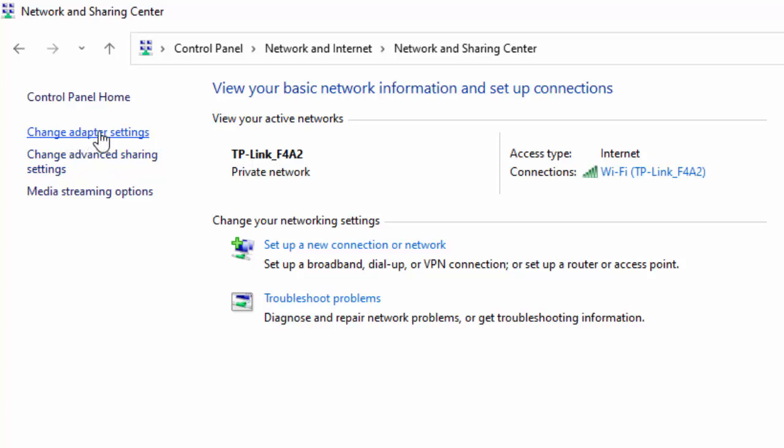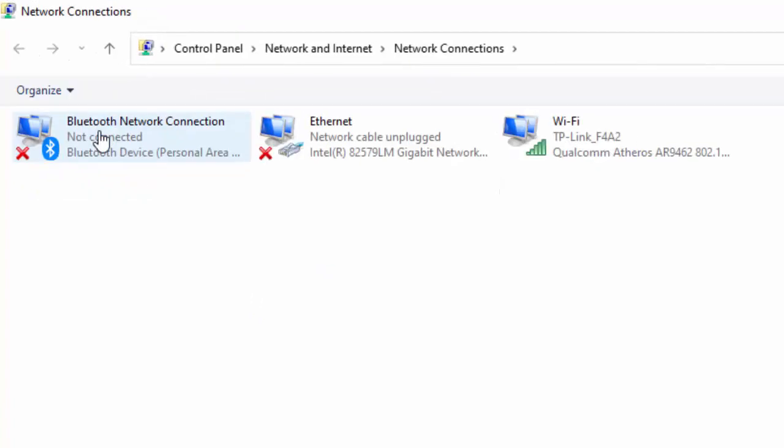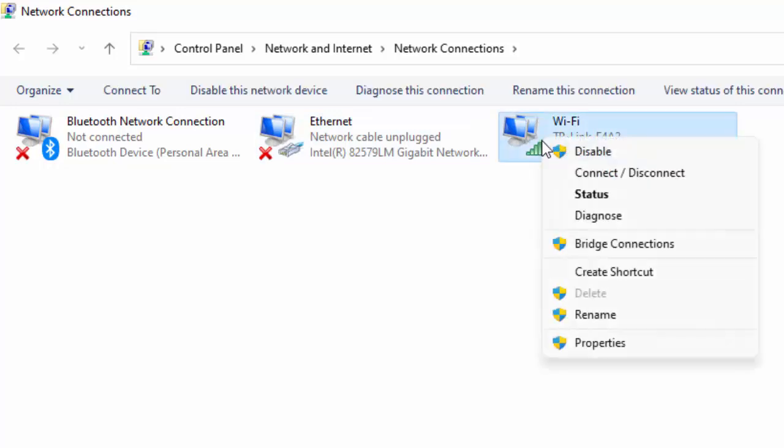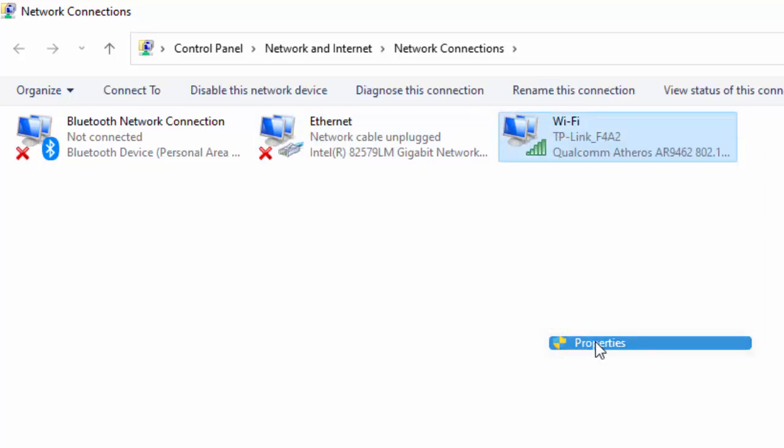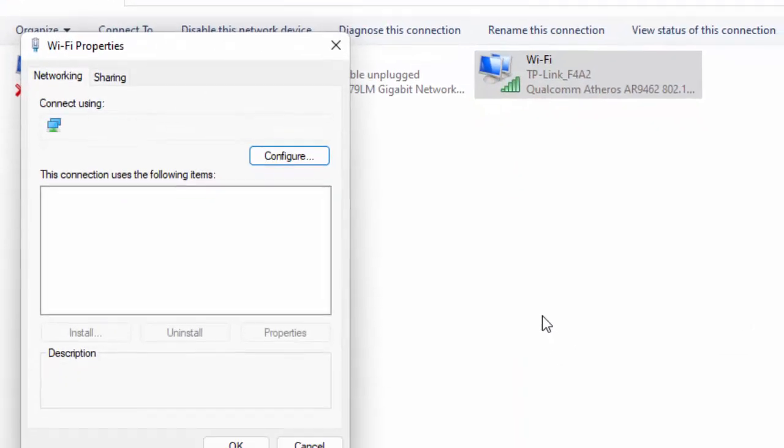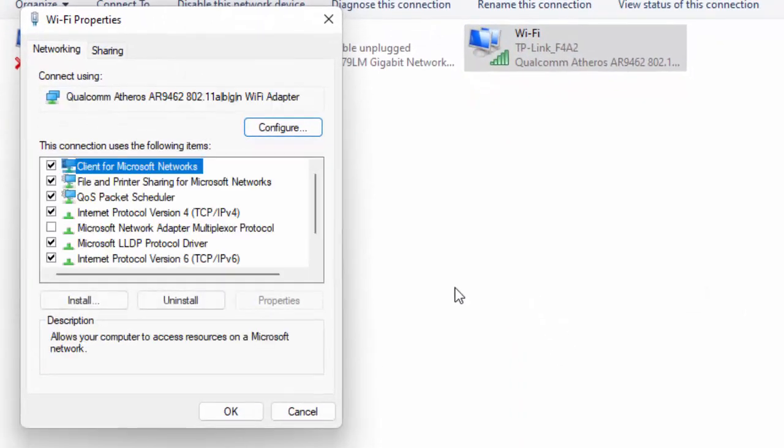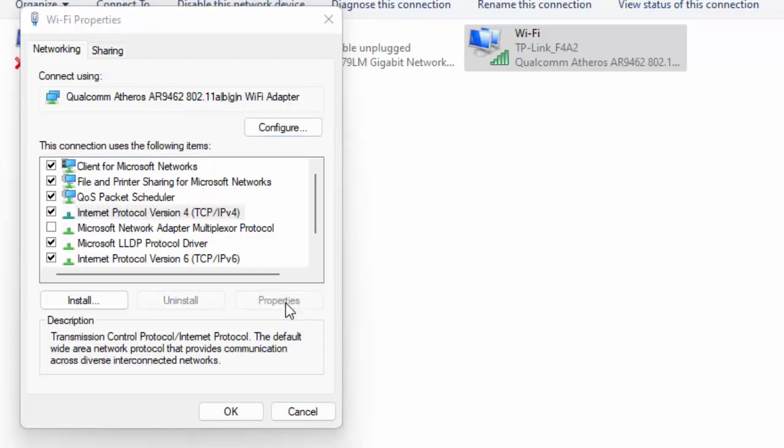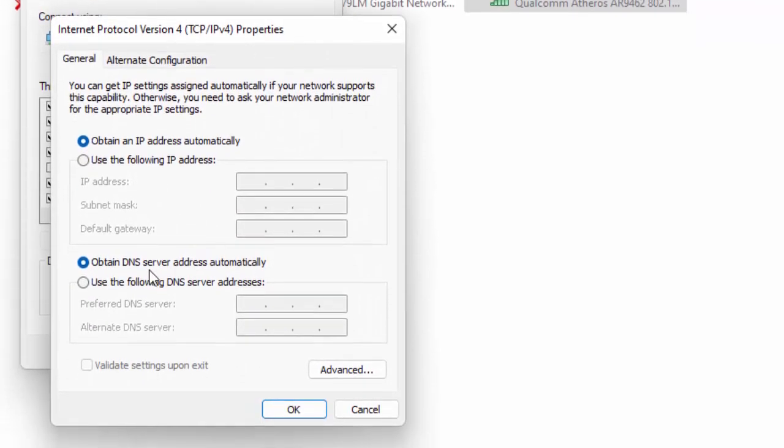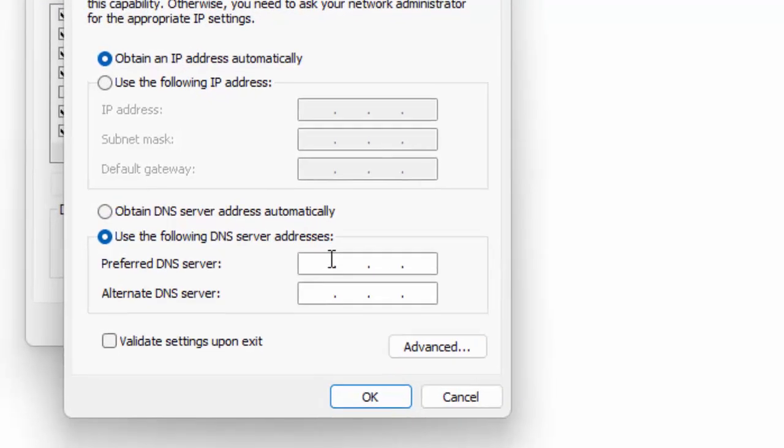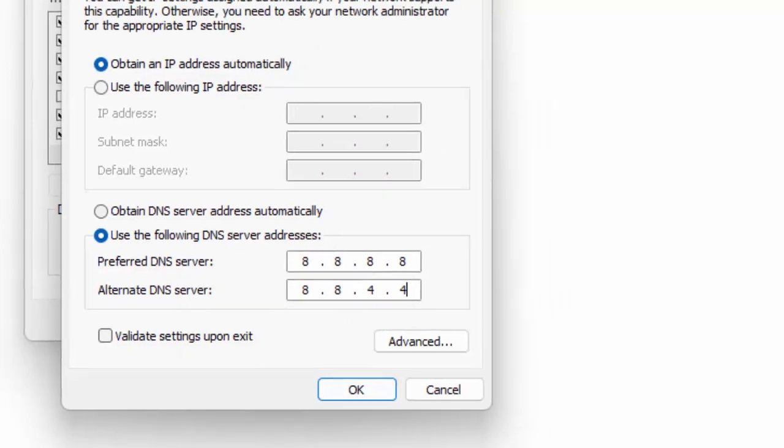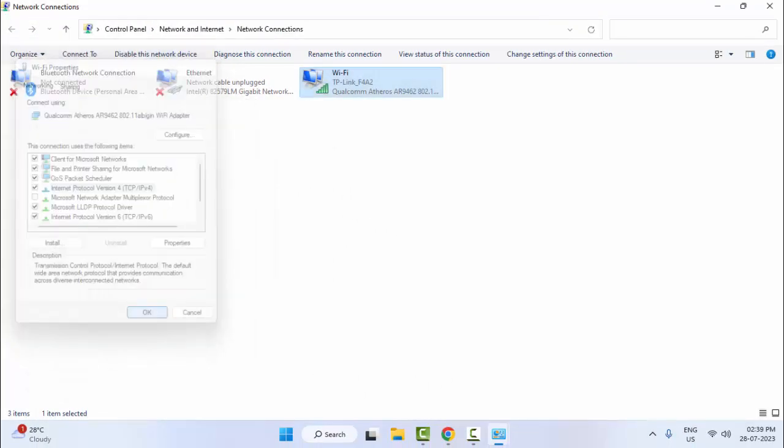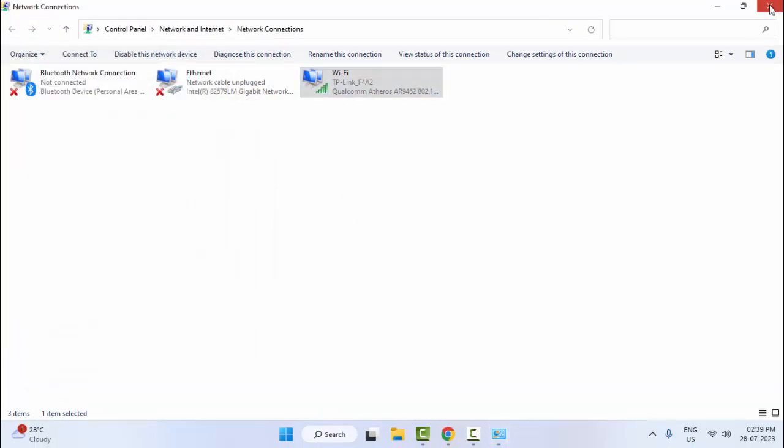Click on Change Adapter Settings. Right-click on your using network icon and select Properties. Now select Internet Protocol Version 4 and click on Properties. Select Use the Following DNS Server Address. Type 8.8.8.8 and 8.8.4.4, then click OK, click OK, and close it.